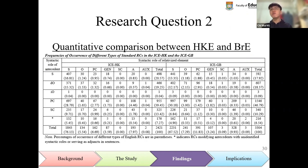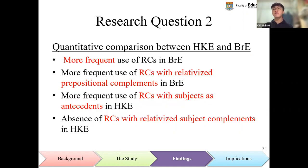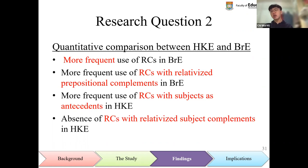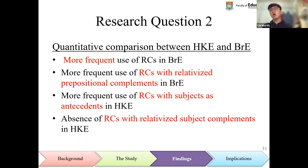In response to the second research question, relative clauses in Hong Kong English and British English were compared quantitatively. It was discovered that relative clauses occurred more frequently in British English than in Hong Kong English, which could be related to language users' higher level of language development. More specifically, relative clauses with relativized prepositional complements were found to occur more frequently in British English, which could be related to Cantonese learners of English possessing more difficulty in mastering the usage of prepositions, and therefore tending to avoid such relative clauses.